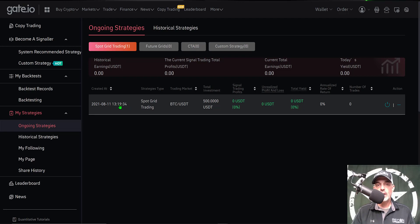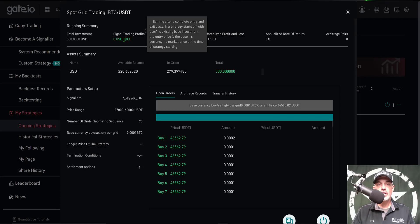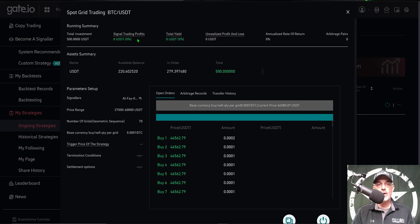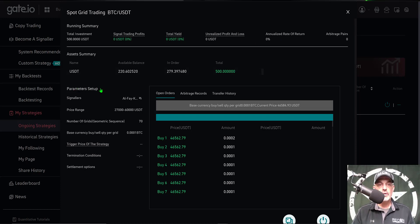I can give that a click and here you'll find your stats as far as your single trading profits, which is zero because I just deployed it. Unrealized profit and loss is also zero. You can see the actual parameters of my setup and the price range $27,000 to $60,000, number of grids was 70.